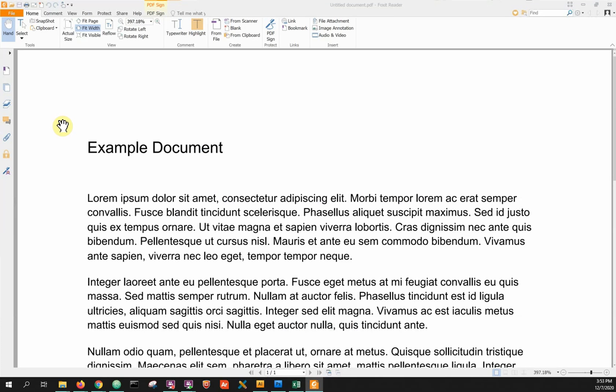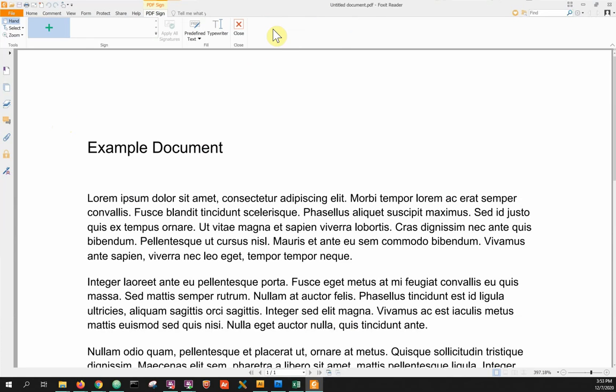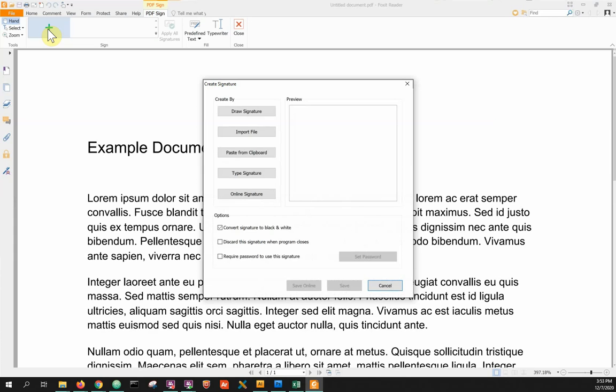After opening your document in Foxit Reader, click on the PDF Sign button. To create a signature or initials, click the green plus sign. From the Create Signature menu,